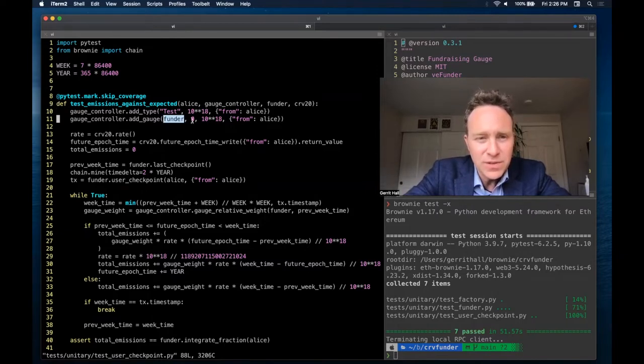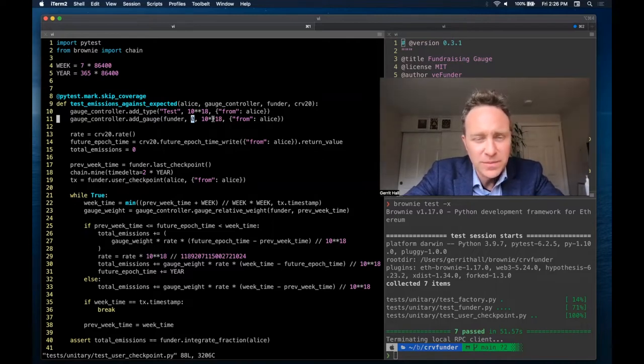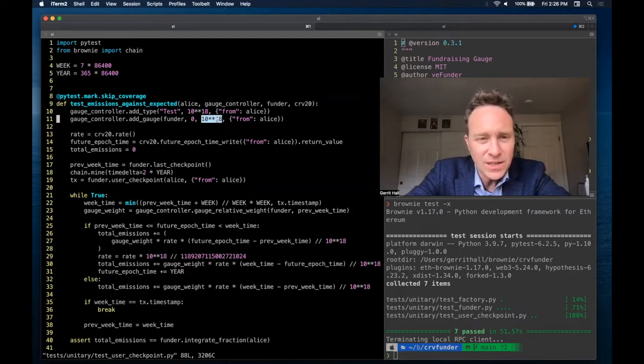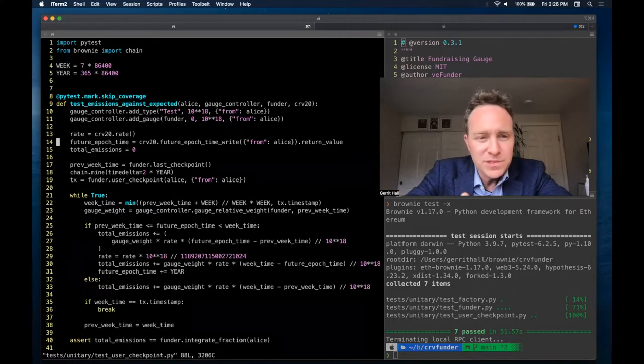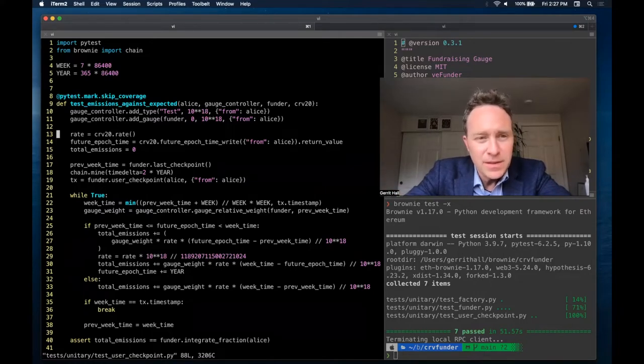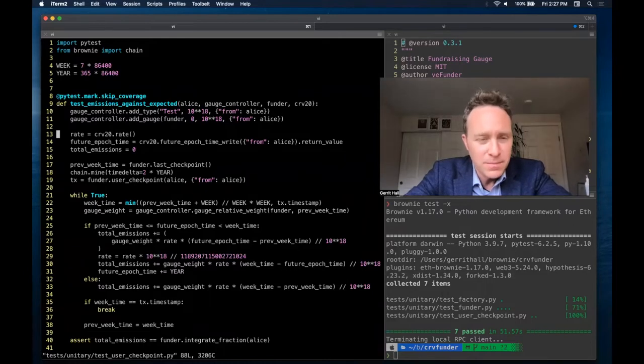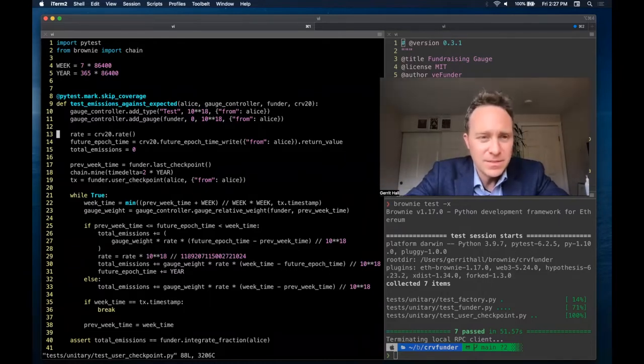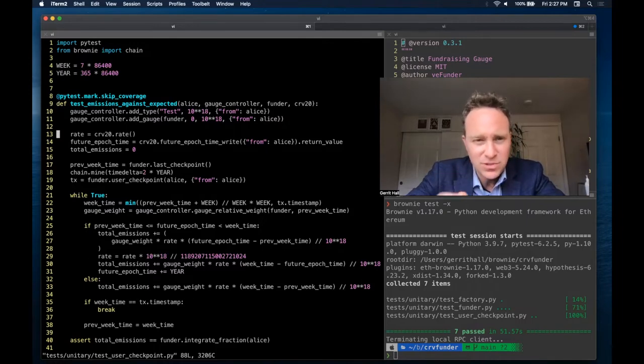Here's the funding contract. It's receiving the gauge type of zero, which is the one we create right here. And 10 to the 18th is the starting gauge weight, so there's a number to deal with. Following this, we're going to pull some parameters we're interested in. The inflation rate of curve is the amount of curve that the token mints on any given basis. This decreases periodically, so we're pulling the current rate so we can make sure that the math lines up.